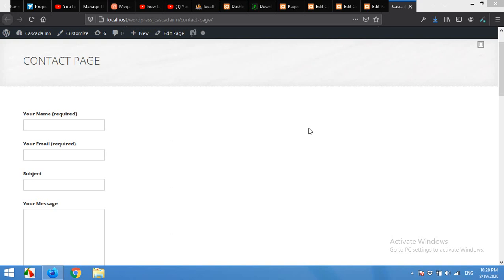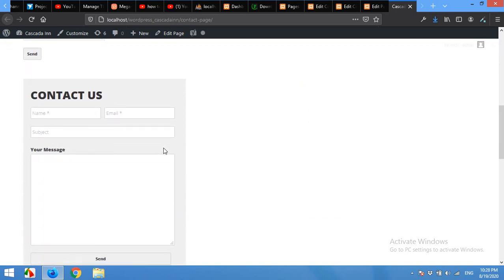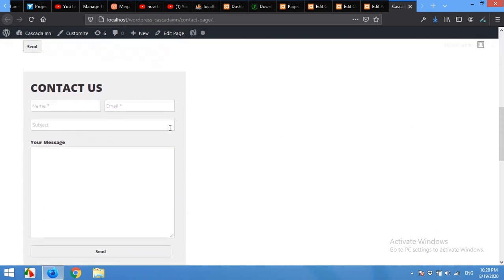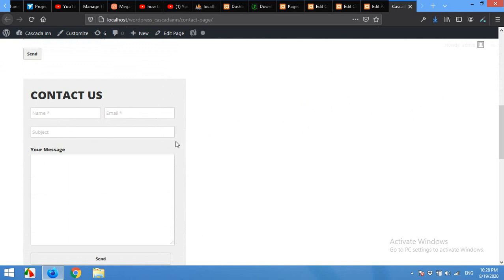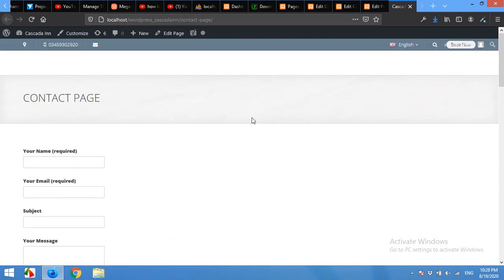Hello and welcome to WordPress Tutorials. In today's video I'm going to show you how to build a beautiful contact form and turn this simple form from this to this. As you can see it's already matched with my website's colors and design.